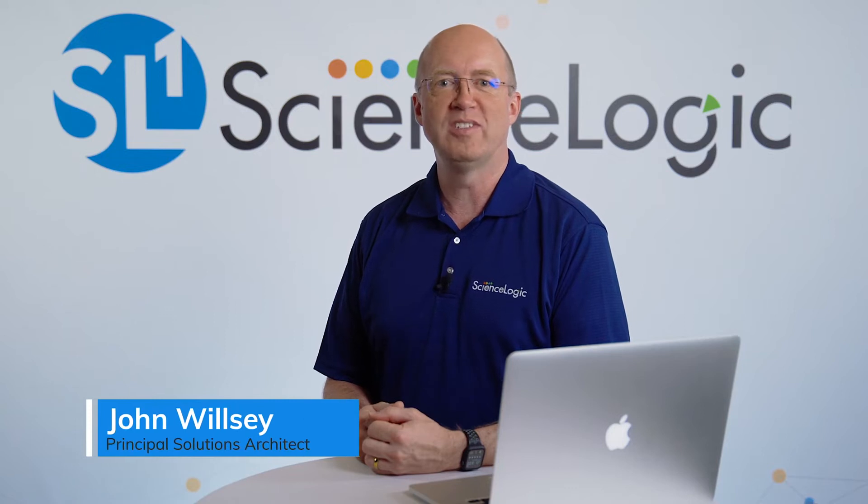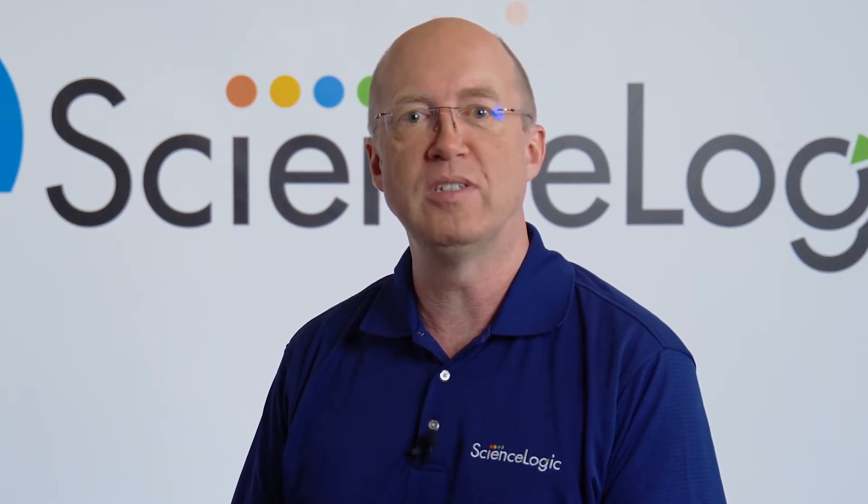Hi, my name is John and welcome to the ScienceLogic product video series. Supporting global operations across multiple locations is difficult enough. It's even more challenging for businesses with data sovereignty issues like GDPR.